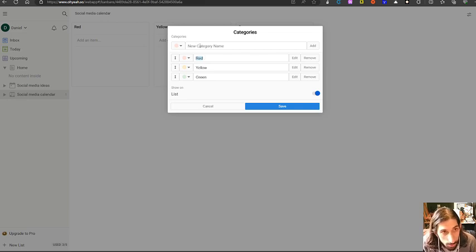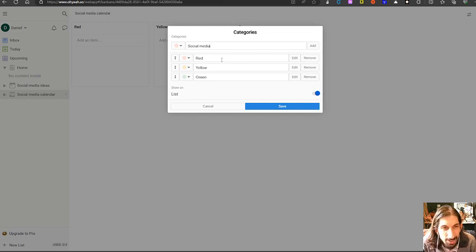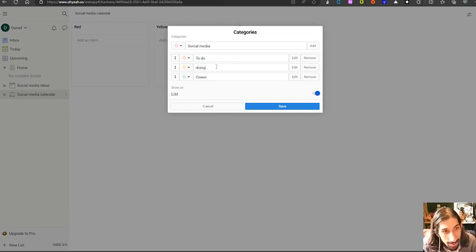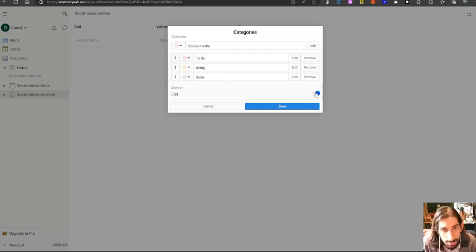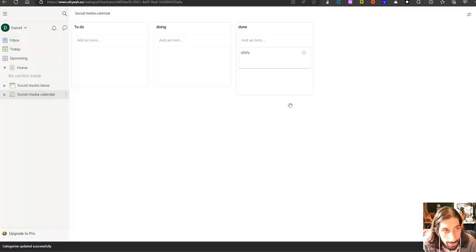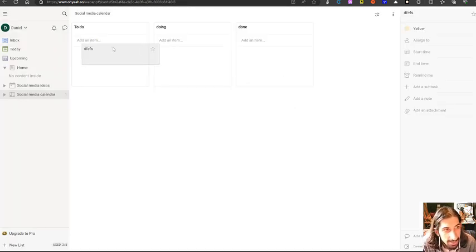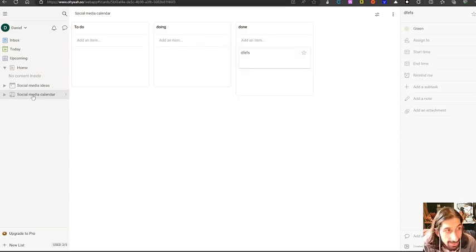So that's what I will do. I will call this social media. I just want to add to do, doing, done. I can choose to not show on list, but I will just have it on for the list. Here you can see that it changes and I can drag things along right here and I can add more things into it as well.